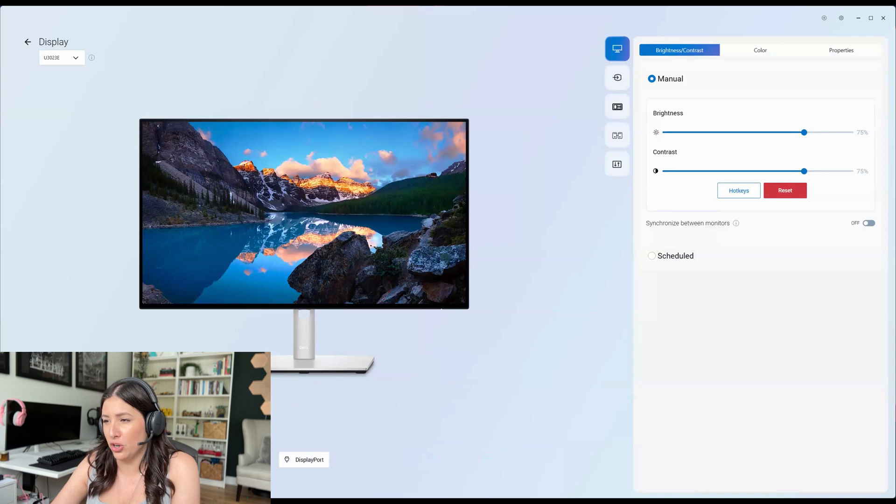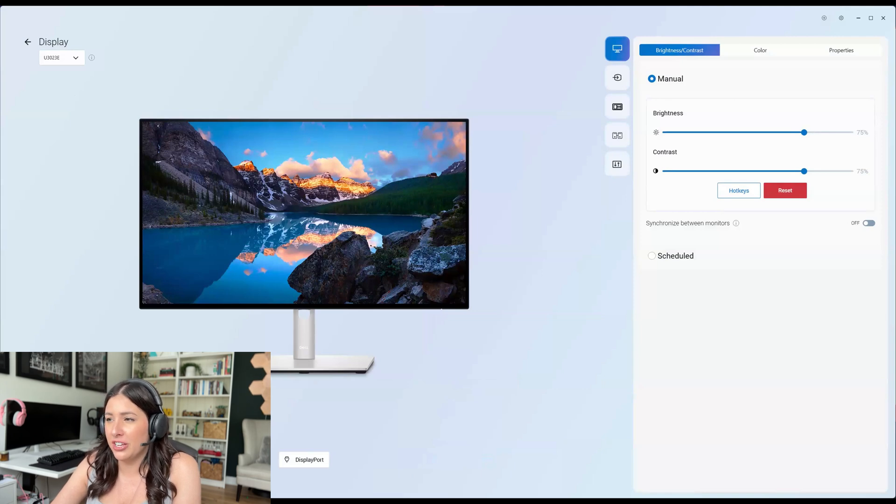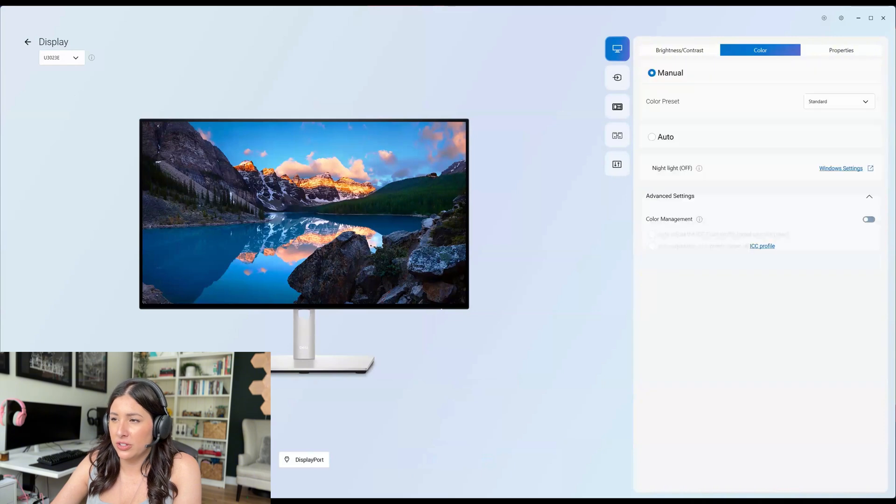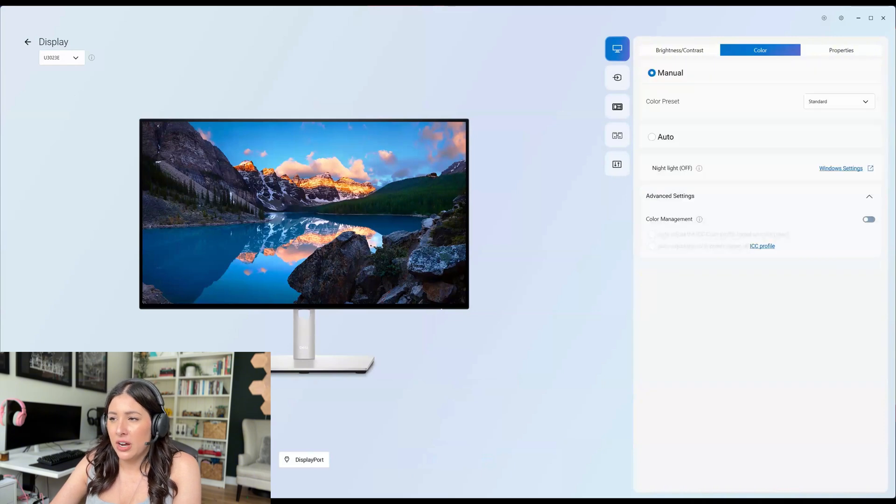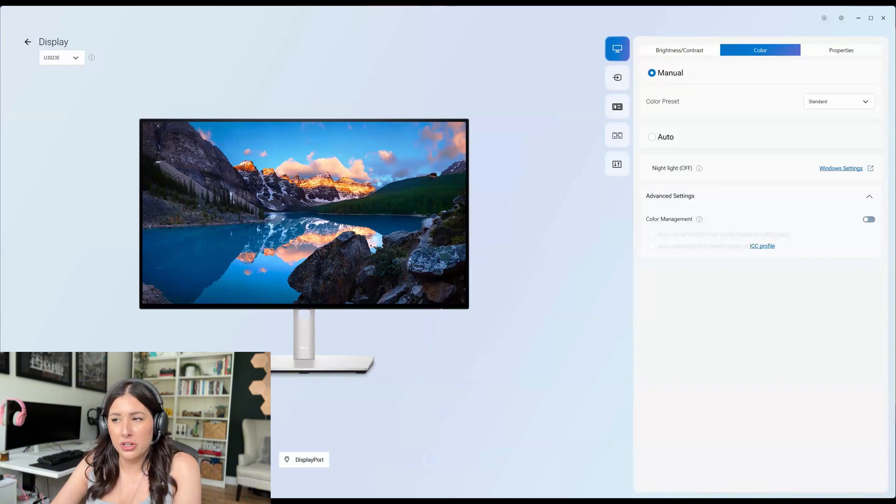You'll have your brightness, your contrast, any hotkeys. You can pick the color once it loads. I don't know why I have it manual. Maybe I should change it to auto.